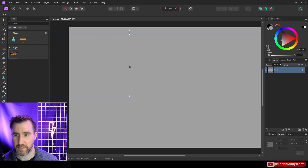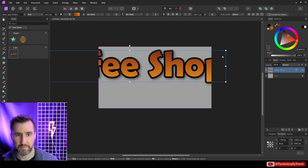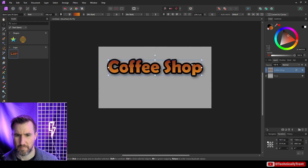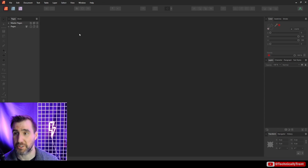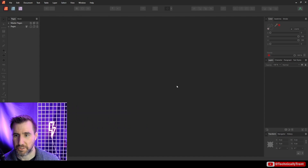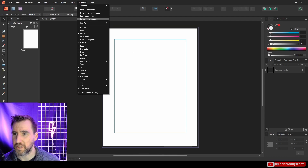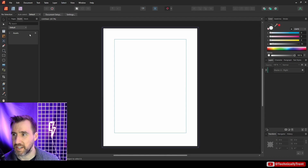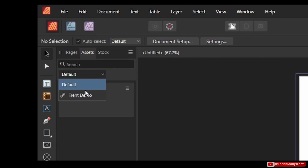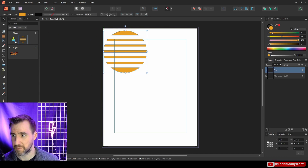The same thing happens in Affinity Publisher. I'll open Publisher, create a new document, go to Window > Assets, click the dropdown, and my assets are there. I can drag in my shapes.